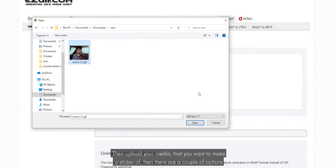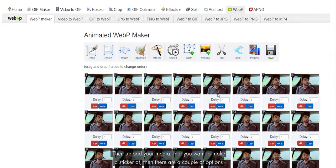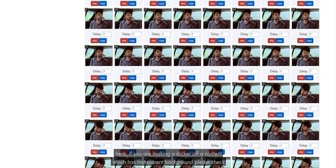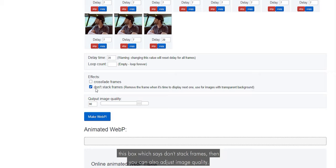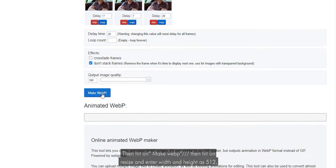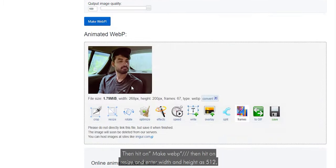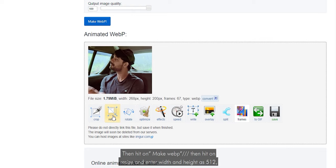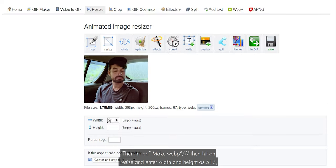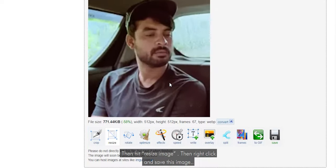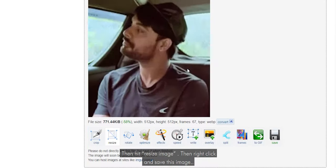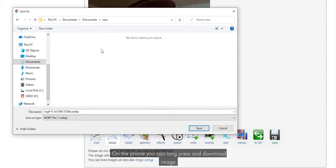Upload your media that you want to make a sticker of. There are a couple of options here. If you are making a sticker of content which has a transparent background, please check the box that says 'don't stack frames'. You can also adjust the image quality. Then hit 'Make WebP'. Then hit 'Resize' and enter width and height as 512. Then hit 'Resize Image'. Then right-click and save the image. On the phone, you can just long press and download the image.